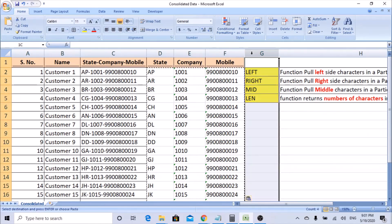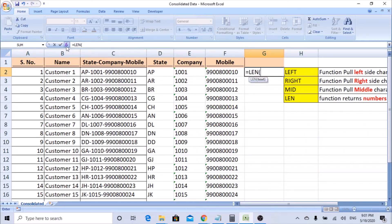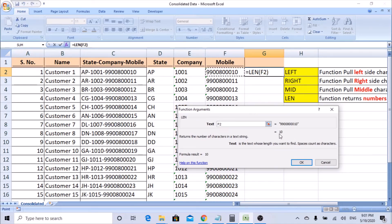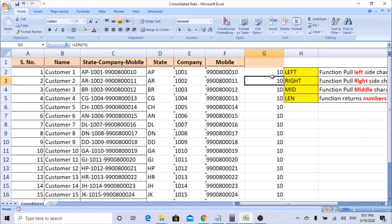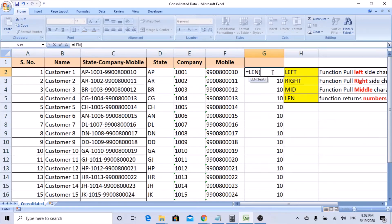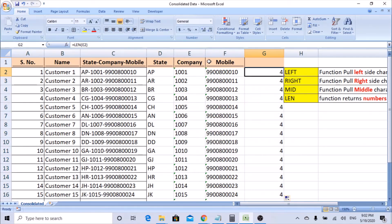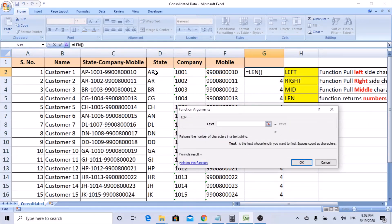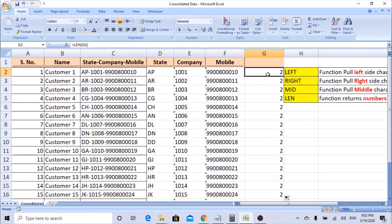Let's look at LEN. Insert a column — LEN counts the number of characters in a cell. The mobile number has 10 characters, so if you put the LEN formula and select the text, you should get 10. The result shows 10 — correct. Drag it down — all give 10. Change it to the company code column — it gives 4 characters. For the state column, it gives 2. LEN is usually used combined with other functions like LEFT, RIGHT, or MID to handle variable-length data.